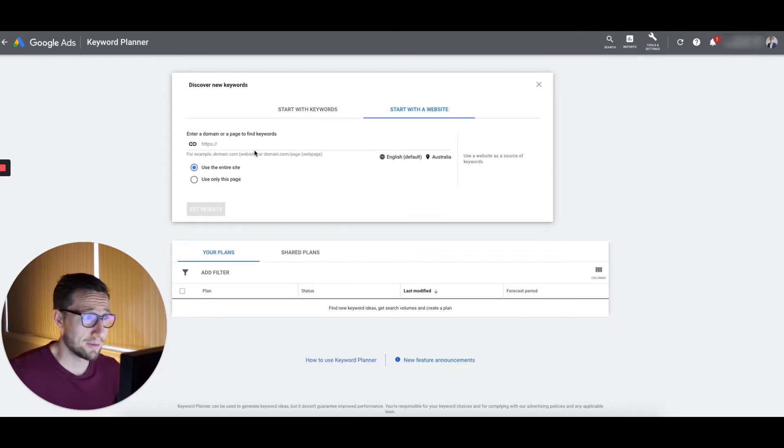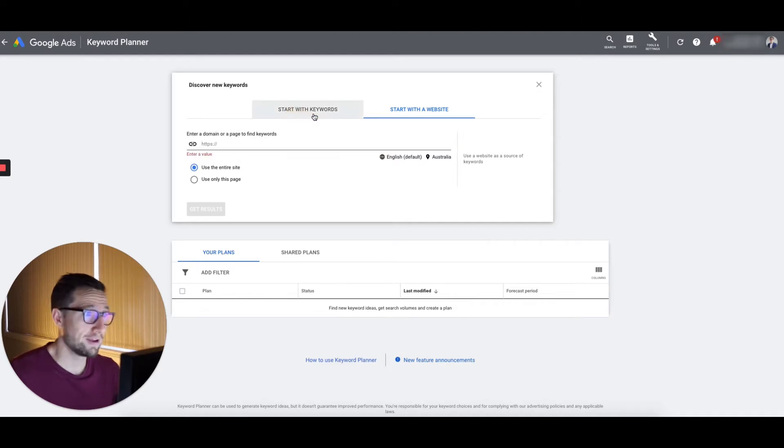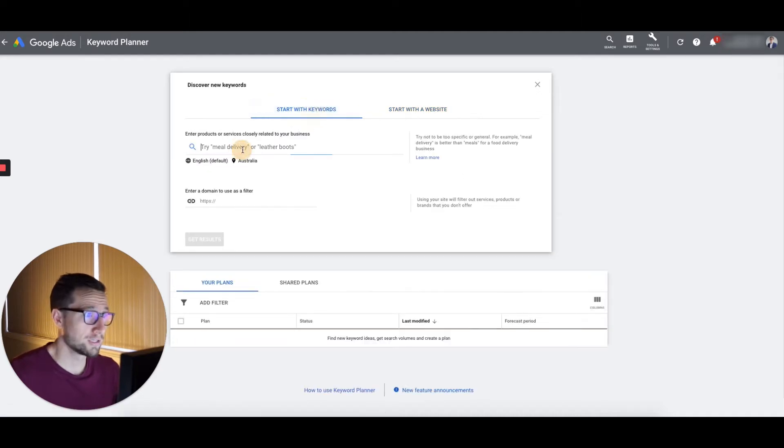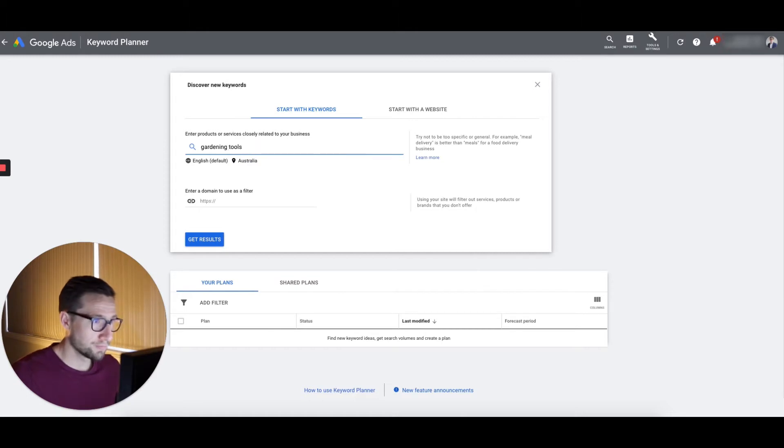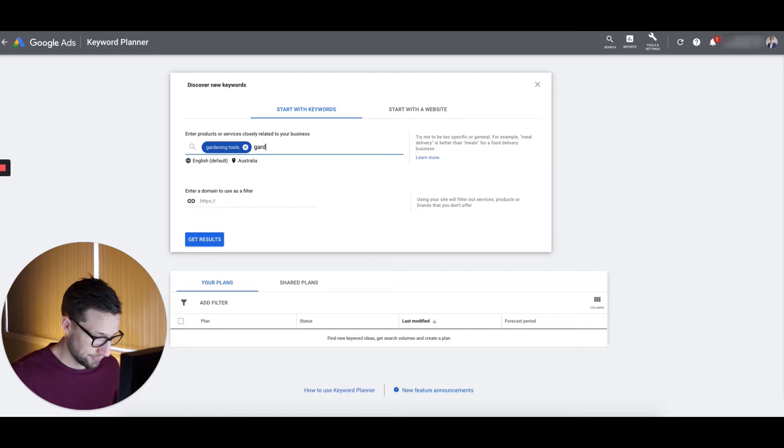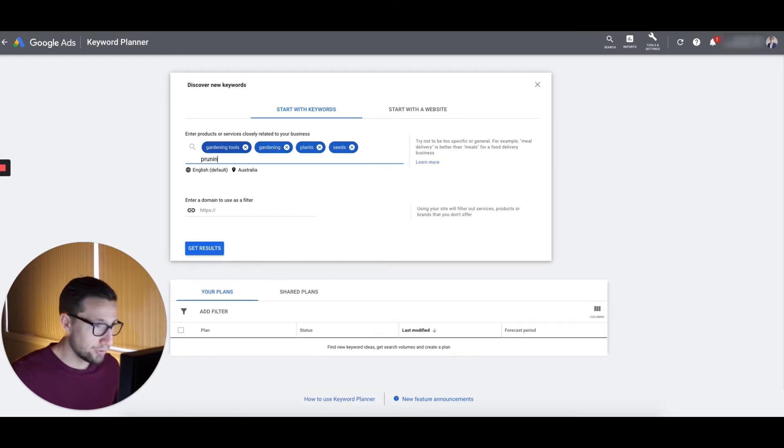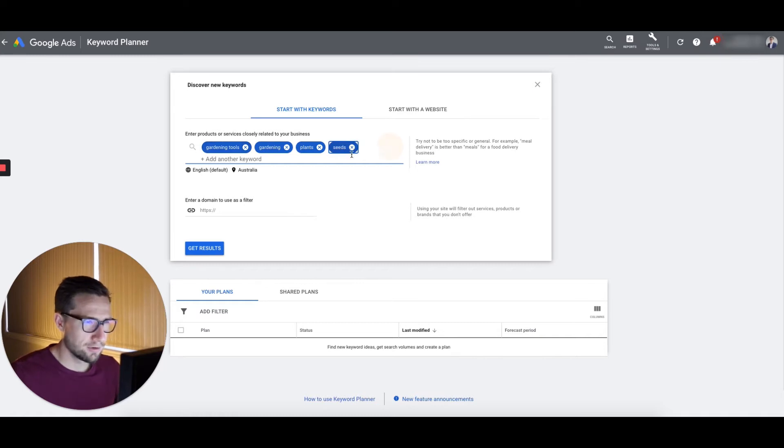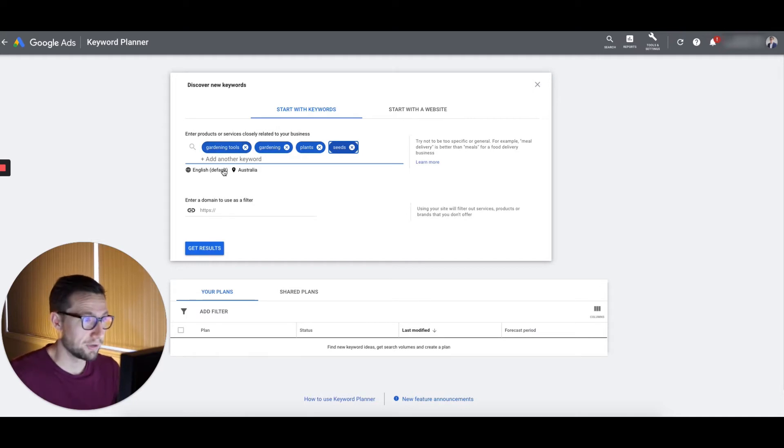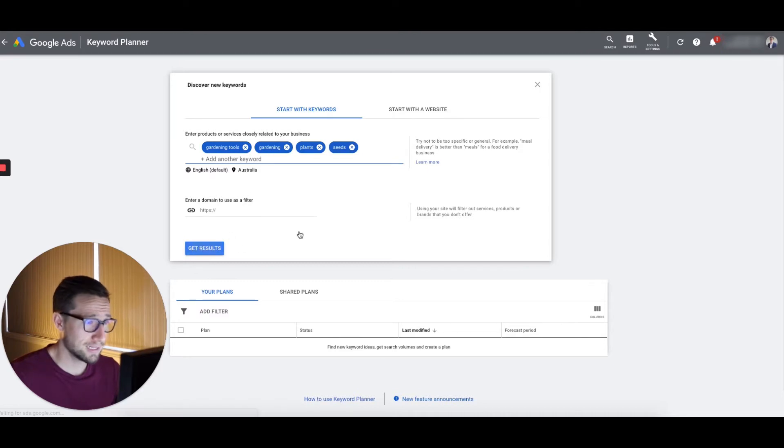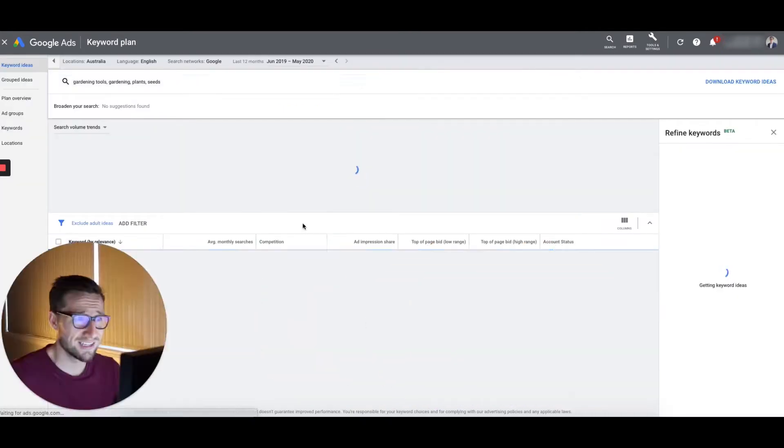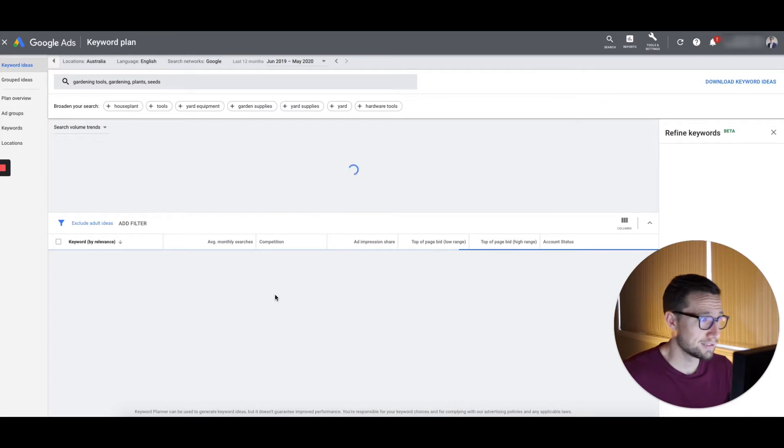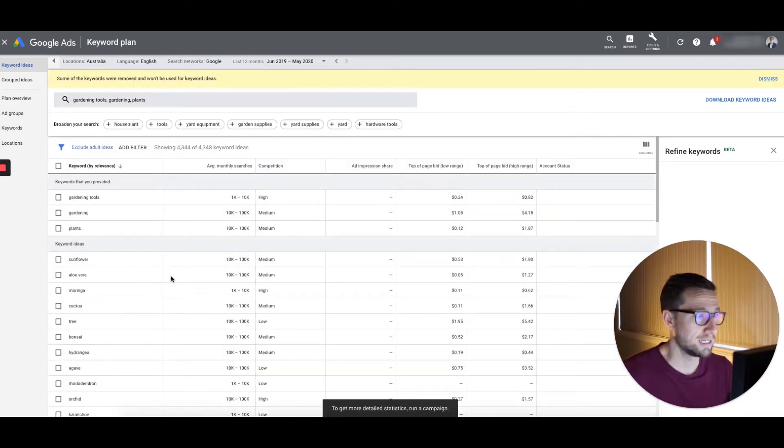You can also start with a website. If your website, you've got some great content on there already, you can put that in and it's going to go and find that for you. So I'm going to put in here, I'm looking for gardening tools and then tab to add that keyword in gardening plants, seeds, pruning, maybe that's not a good one. Like I'm looking here for different keywords around the topic for product searches generally. Let's get some results and it's going to then go and do some research basically and figure out some different keywords around here.